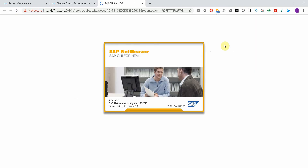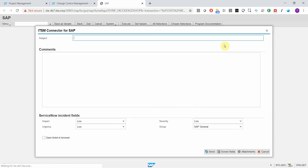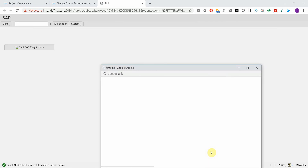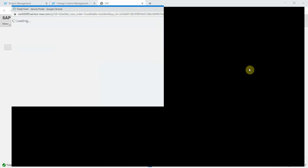Just click here, then a new tab is opened where I can enter a subject, long text, set some ServiceNow-specific fields, and send the ticket to ServiceNow. The ticket is opened in an external browser window.